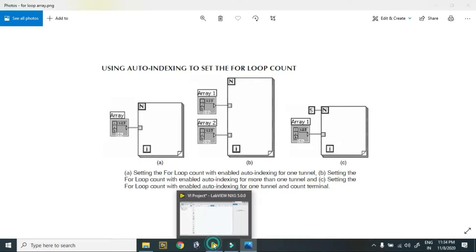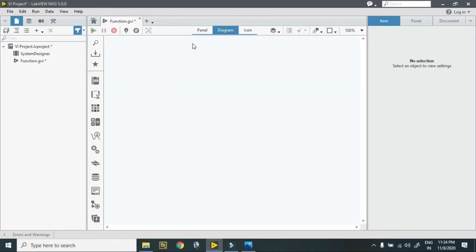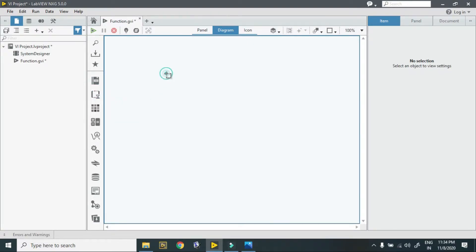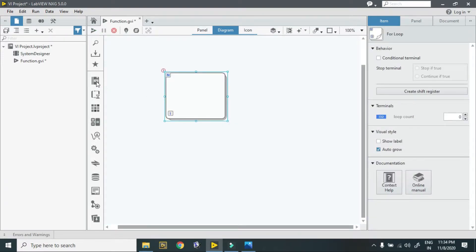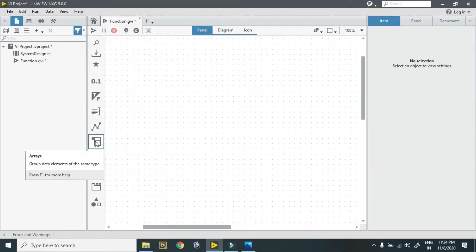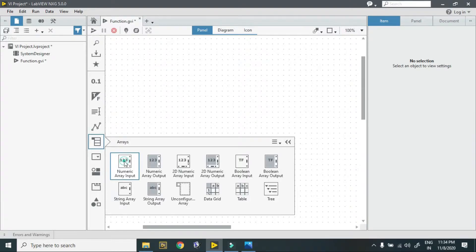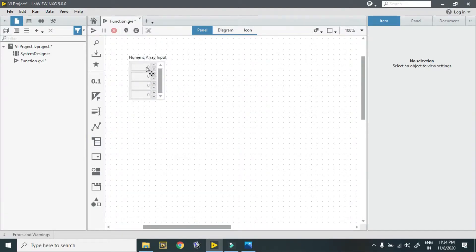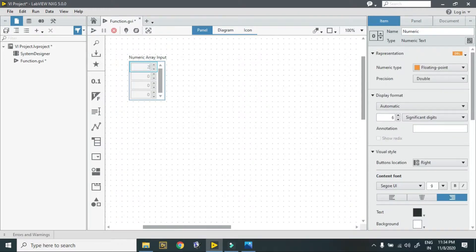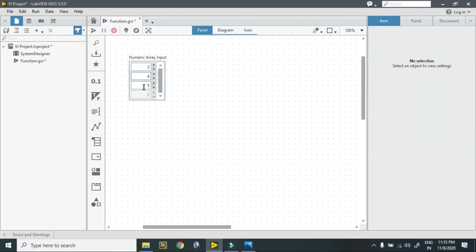Let's see this in LabVIEW NXG. I directly create a for loop, then go to my panel and create an array. In this array I put values like 2, 4, 5 — so only 3 elements are there.